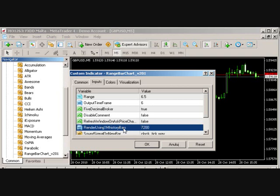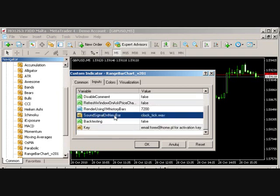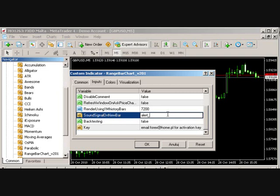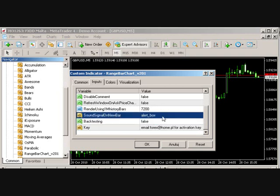Sound signal on new bar. It's pretty much self-explanatory. And the only thing new here is a keyword alert box. So that's alert underscore box. And if you type alert box here, this will use the MetaTrader alert component to inform you about new bars being formed.